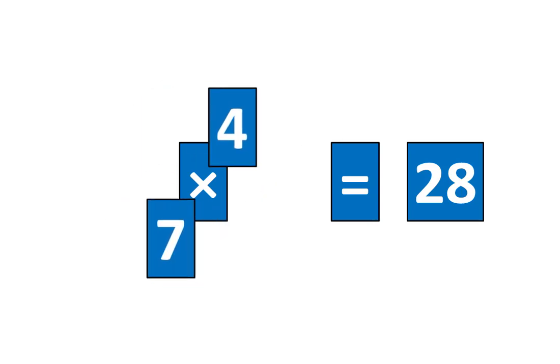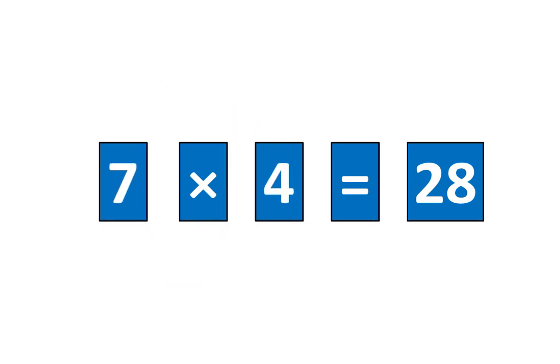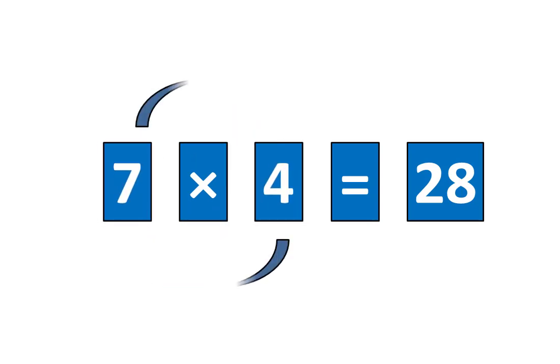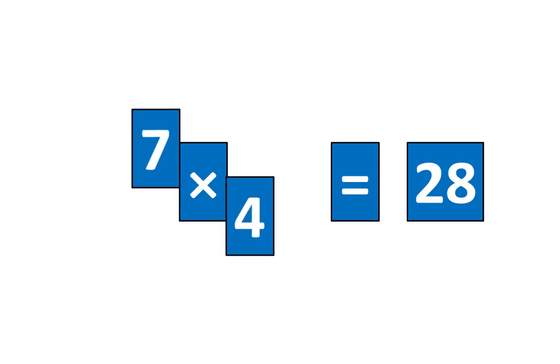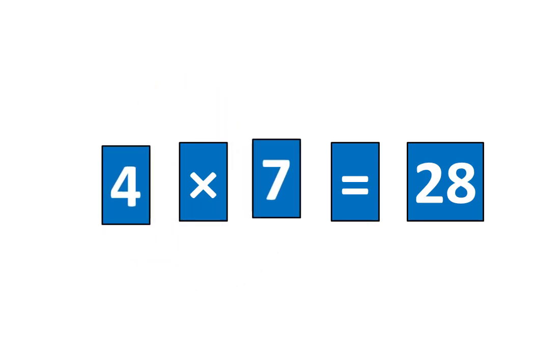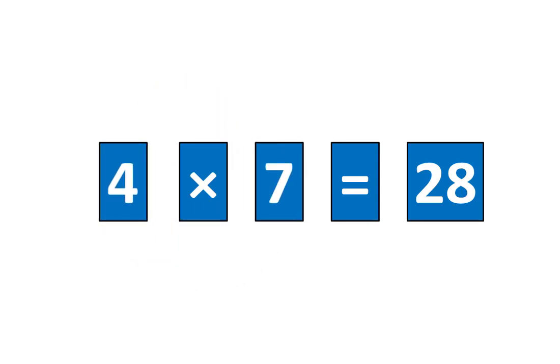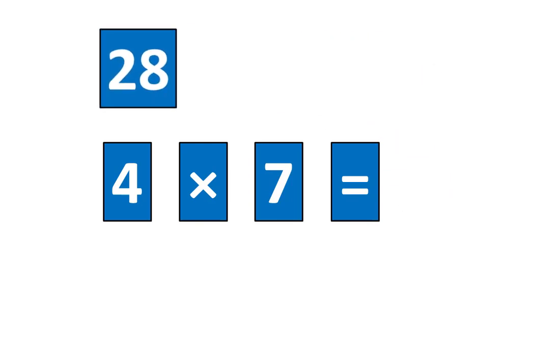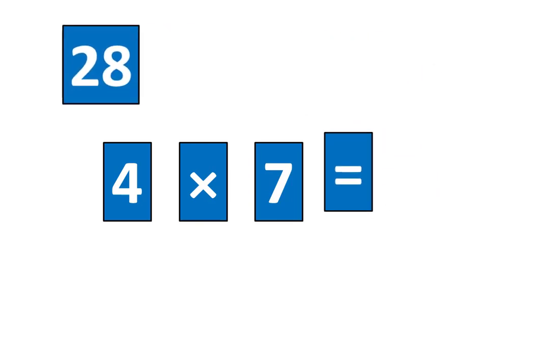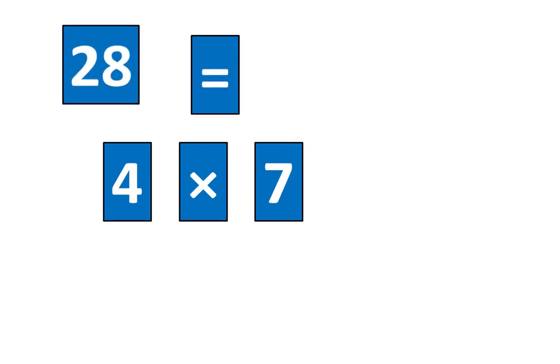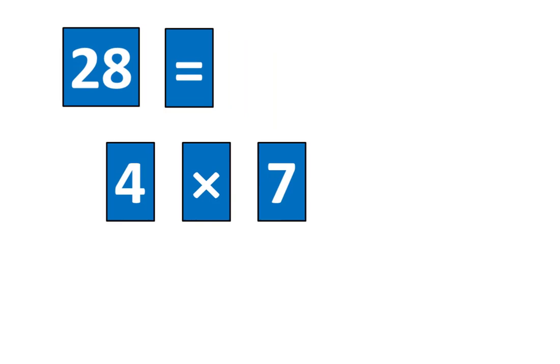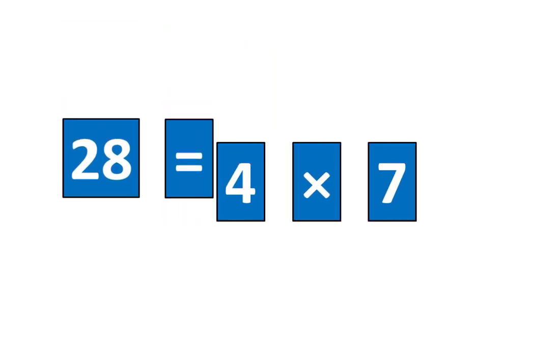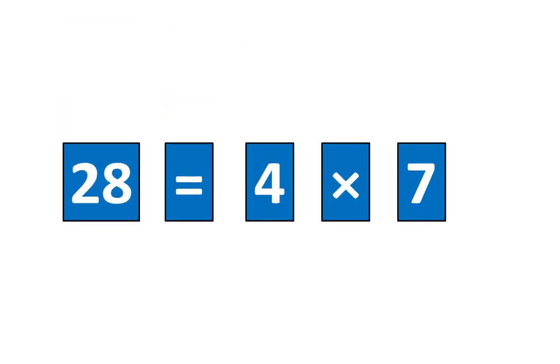7 times 4 is equal to 28 and 4 times 7 is equal to 28. It also means that 28 is equal to 4 times 7.